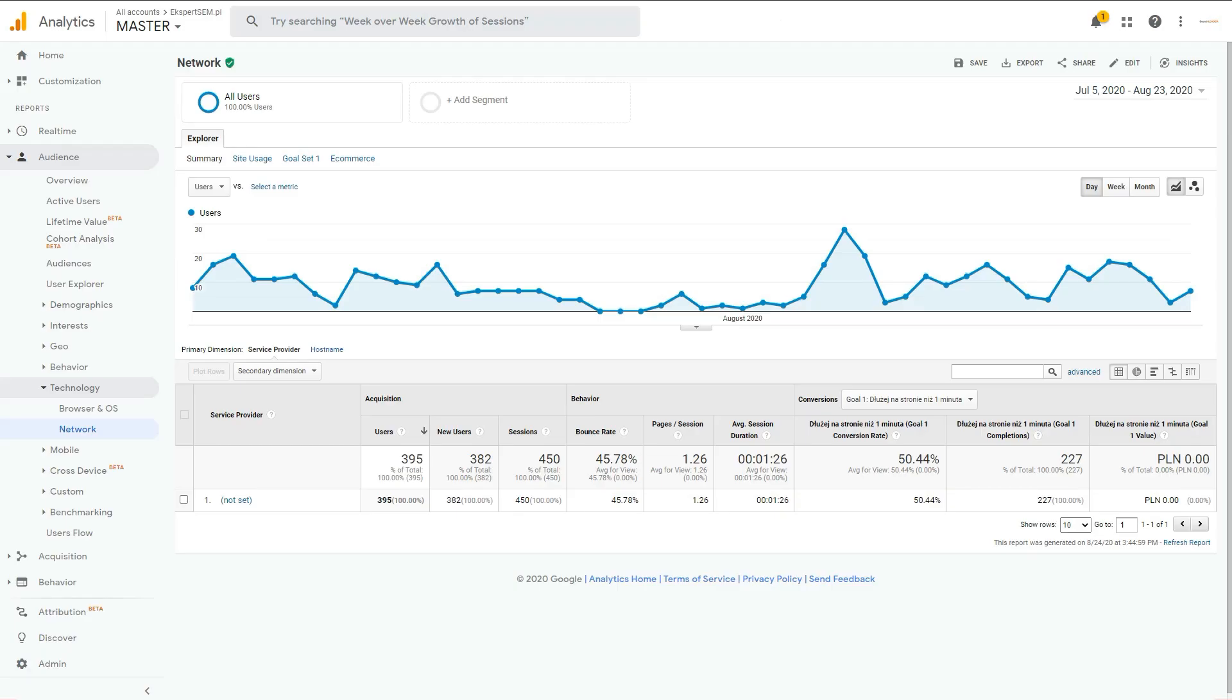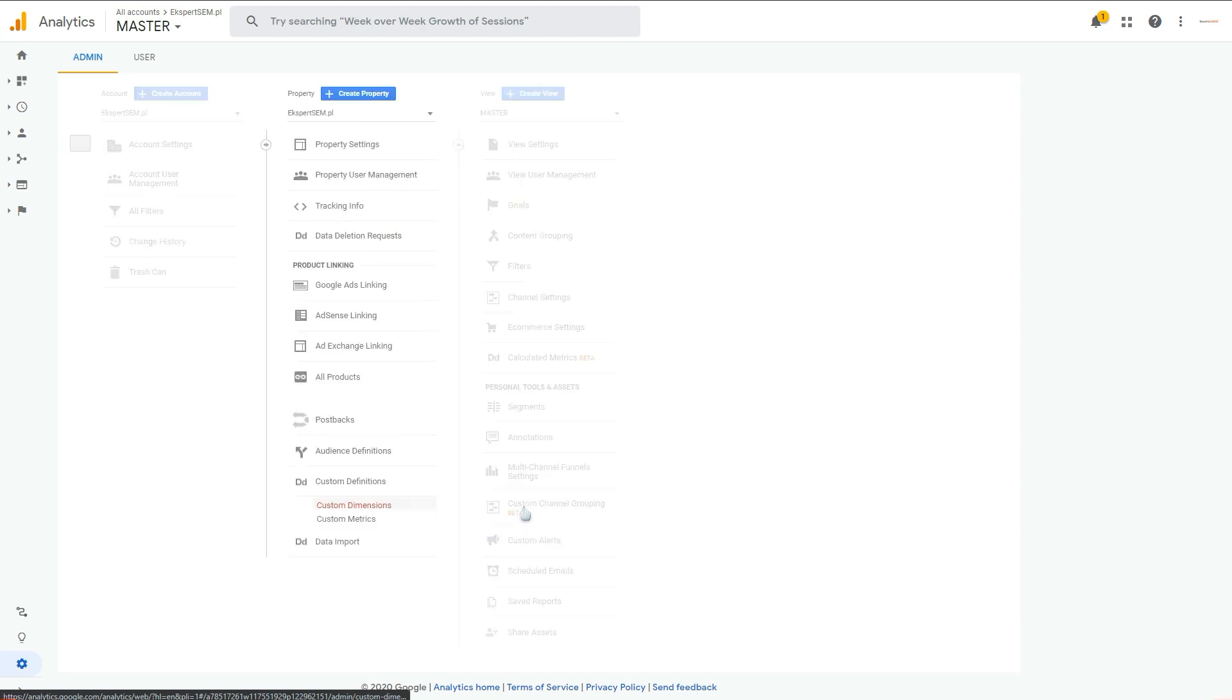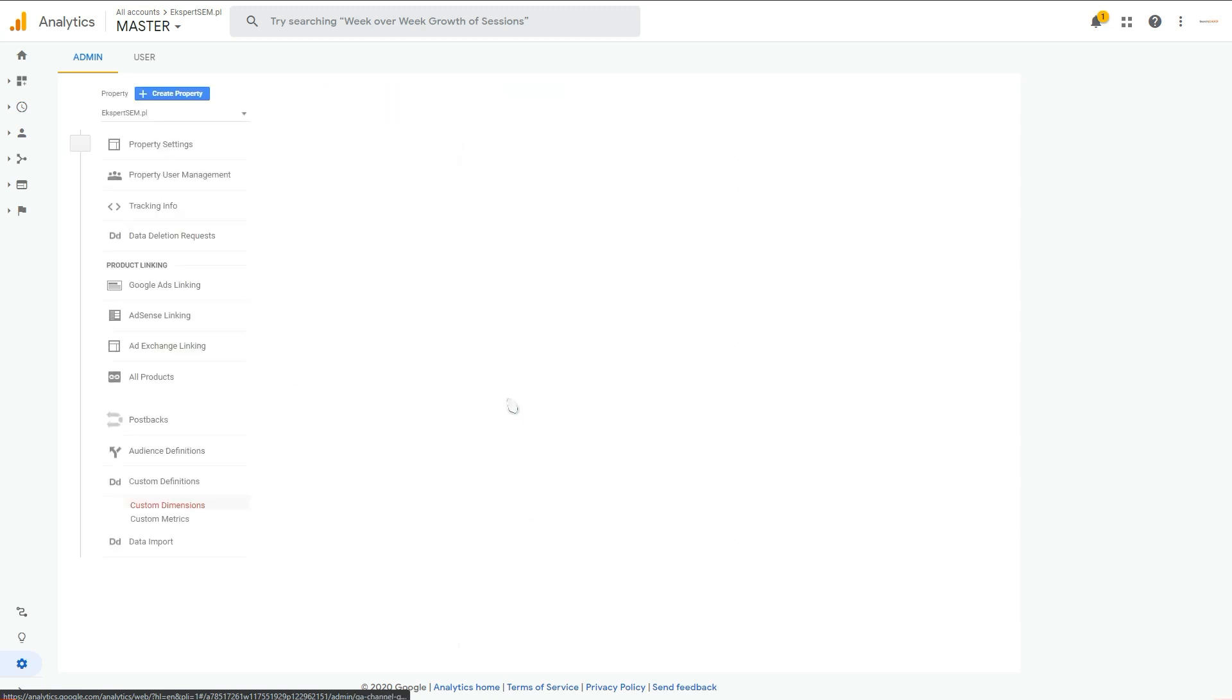After that, you want to go into your Google Analytics account and into the admin section. Now you navigate to the property settings in here and you go to the custom dimensions.